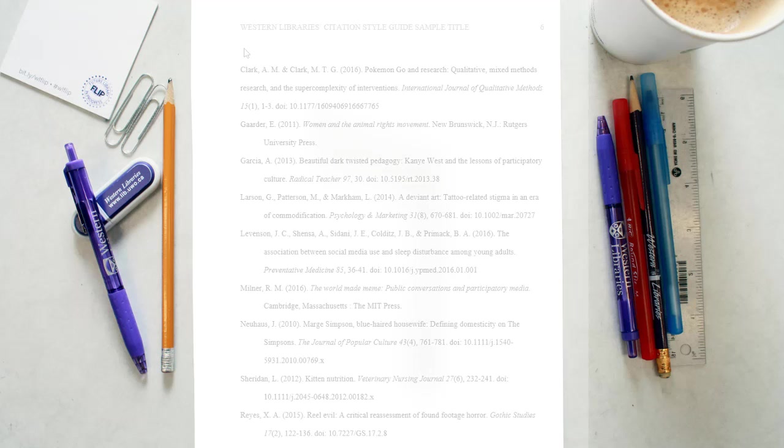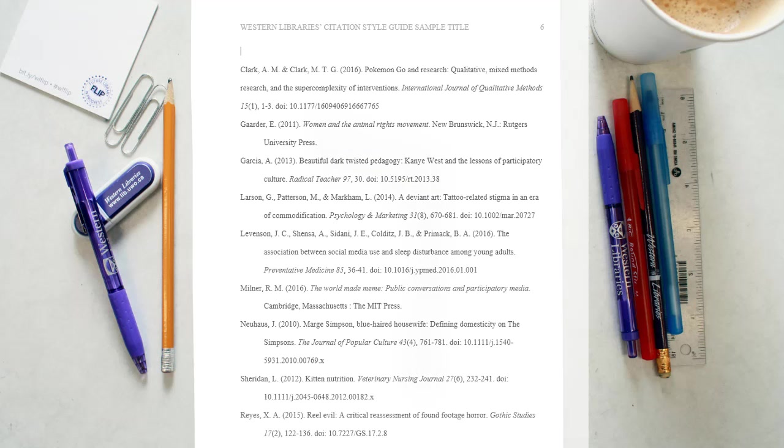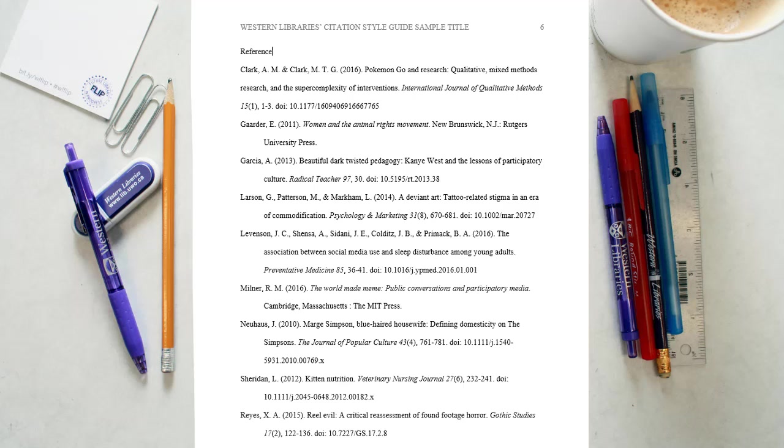The references are a list of all of the works consulted in your research. Your reference list should be started on a new page.